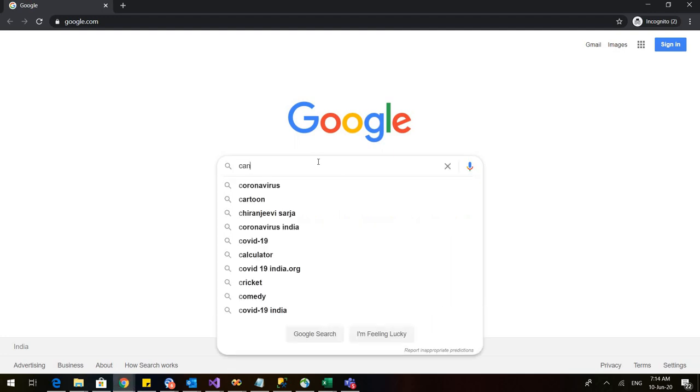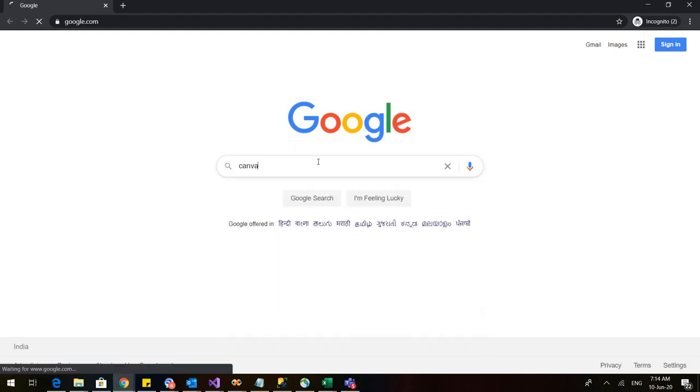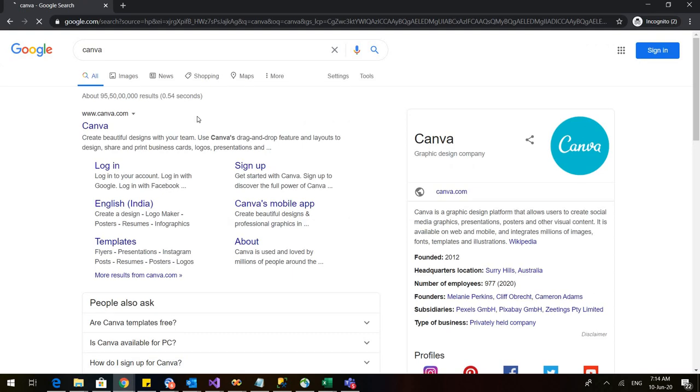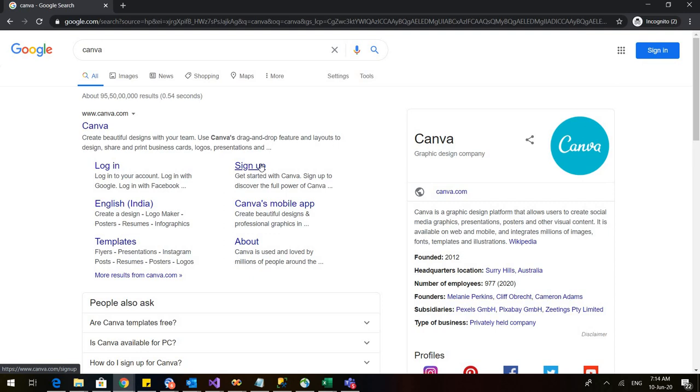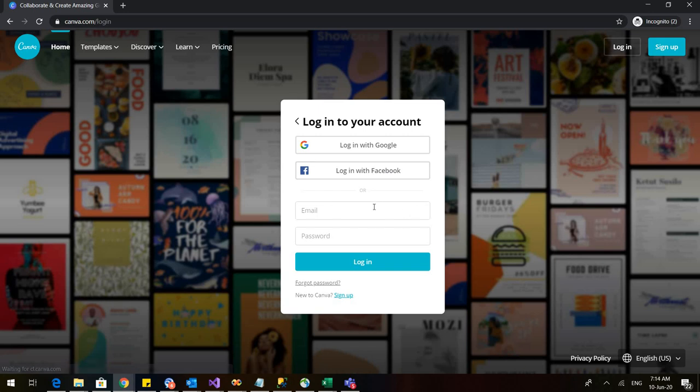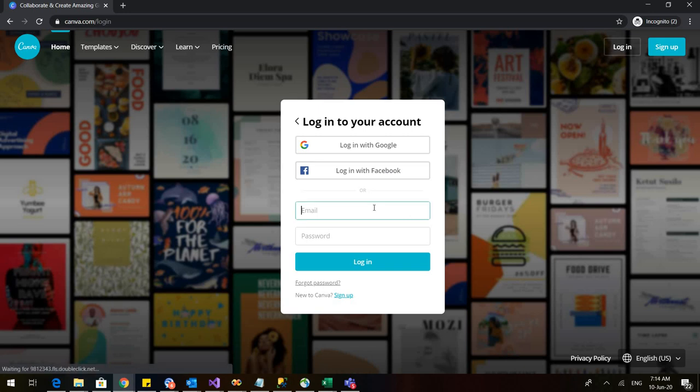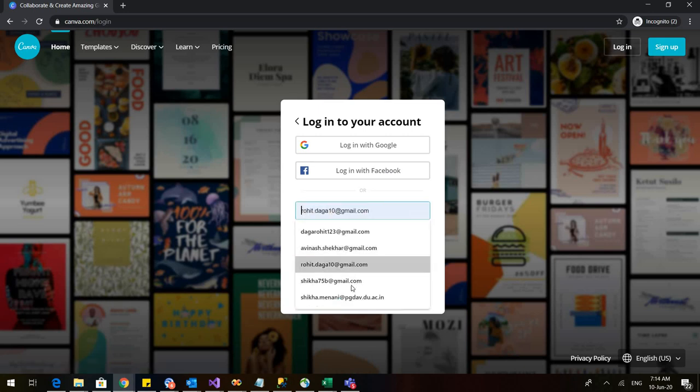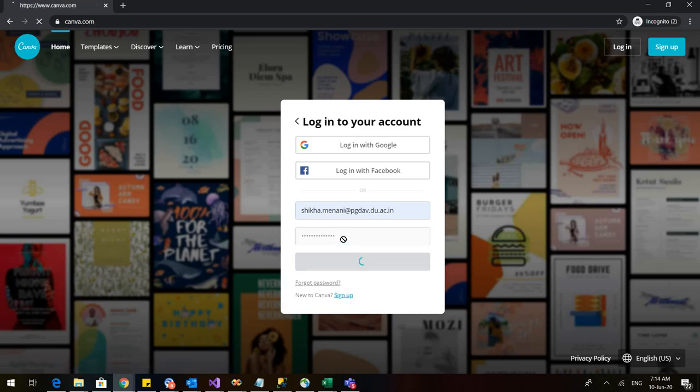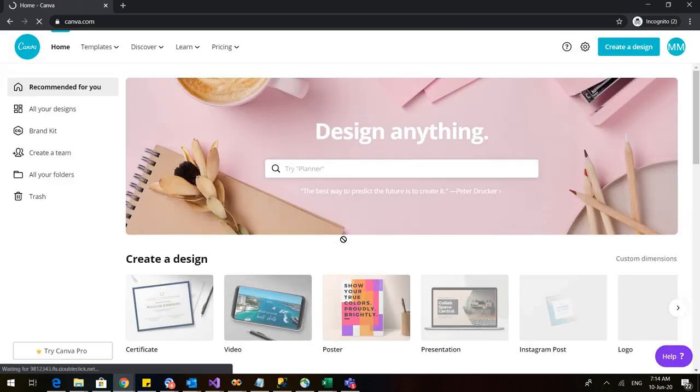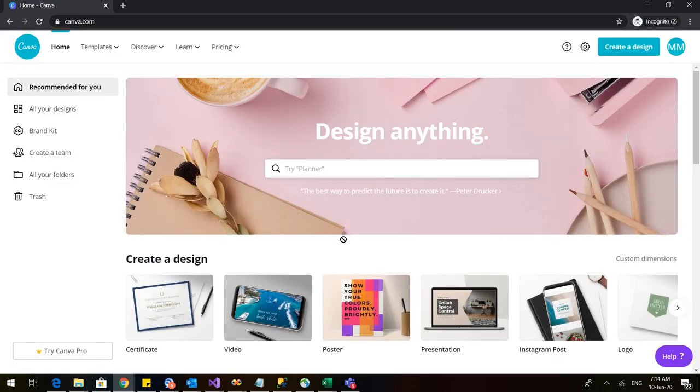In your browser type Canva and you can either login or sign up. As I already have my account on Canva so I will simply login. Here you need to put in your email ID and your password, and when you sign up or login this is the window that will appear.